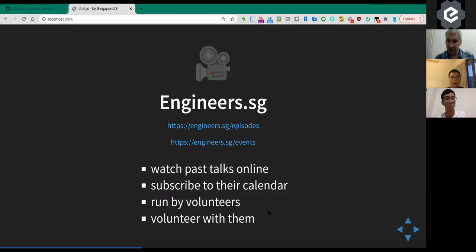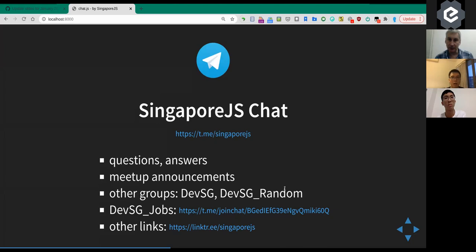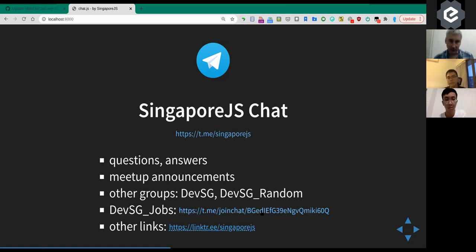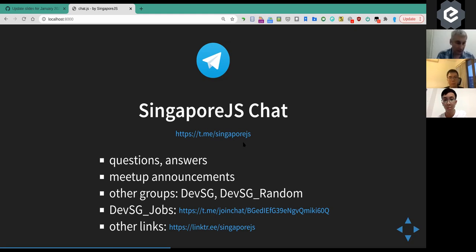If you want to help engineers.sg they're looking for volunteers and would love to train you up. This meetup is run by the SingaporeJS group. We have a Telegram channel which we'd like to invite you to join, and if you're looking for a job there's a useful Telegram channel for that — I'll share the URL in the chat.